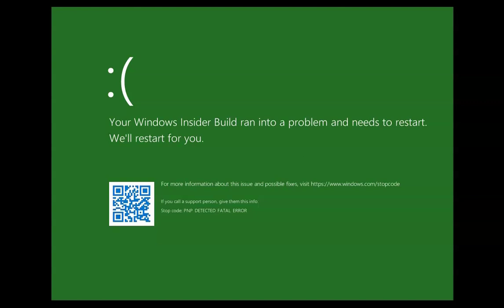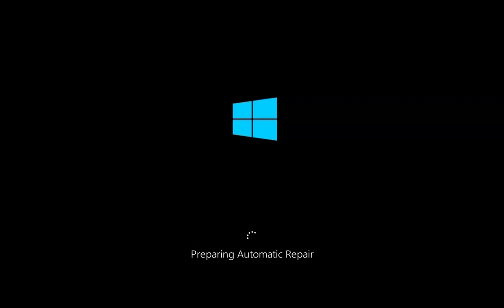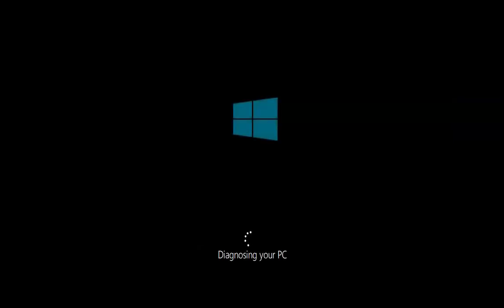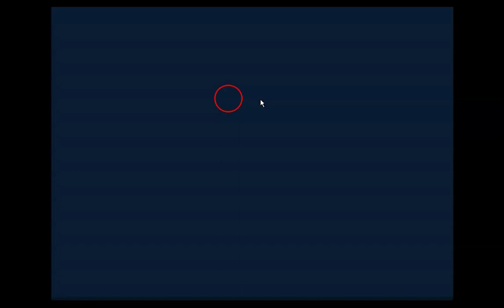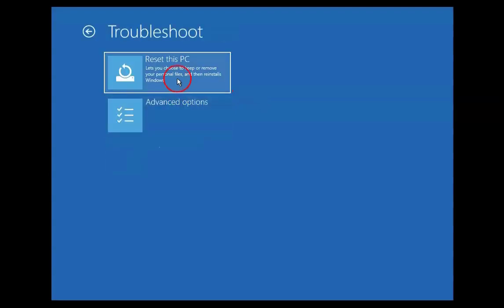My computer is still not working and it is giving me an error — PNP Detected Fatal Error. It restarted automatically and it is again booting into Automatic Repair mode. So with this troubleshooting step it is not working for me. It might work for you, so you should try it. If it is not working, we have to follow another troubleshooting method. Click on Advanced Options again, then click on Troubleshoot.